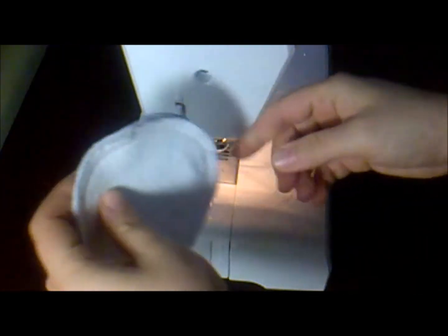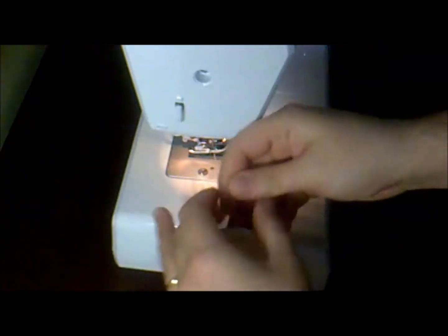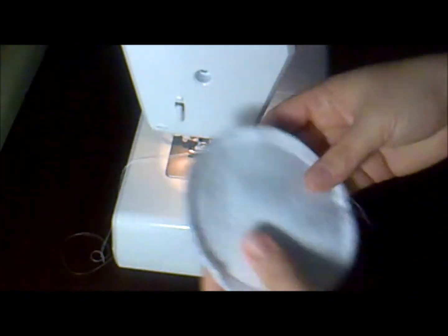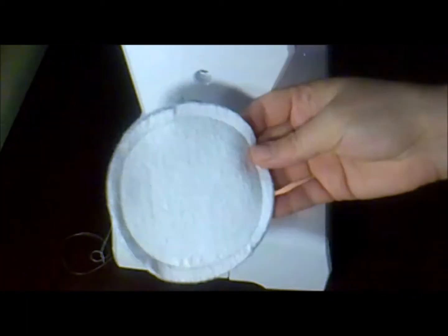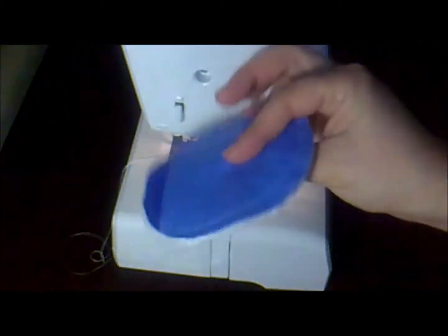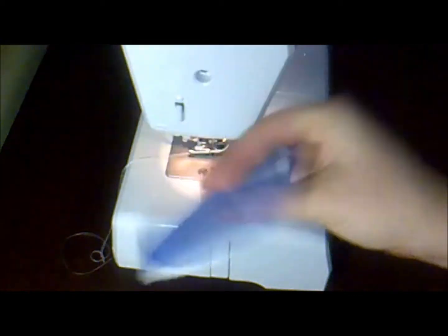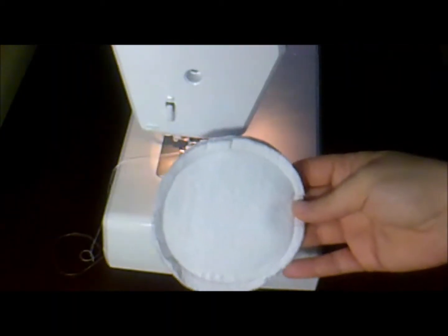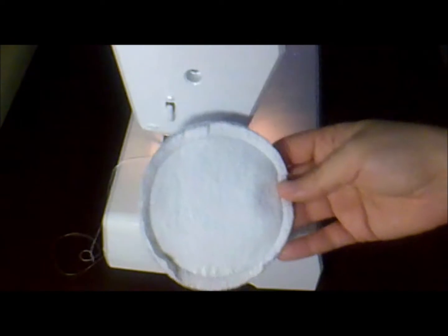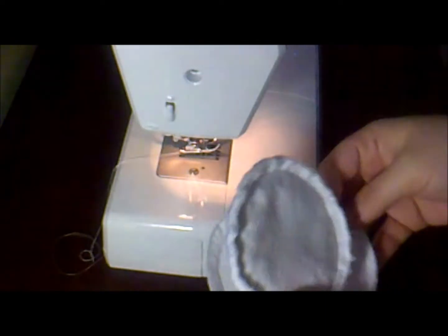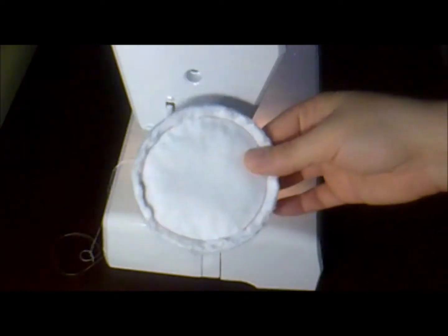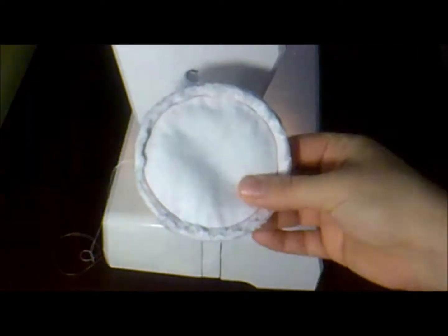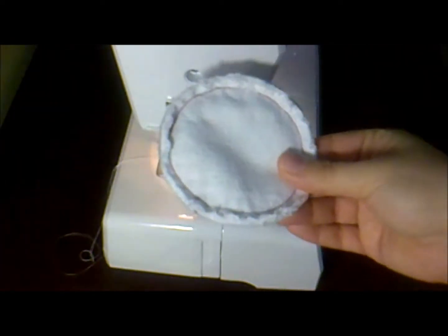Cut off the excess, and your first nursing pad is ready. When you wash your nursing pad, you will get something like this.